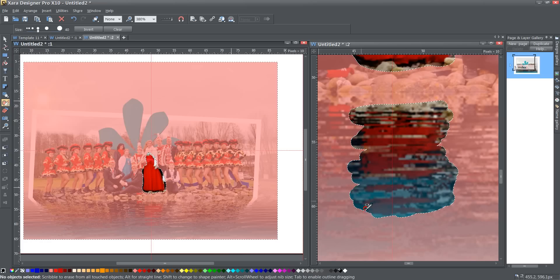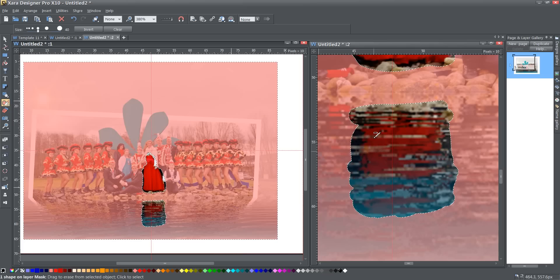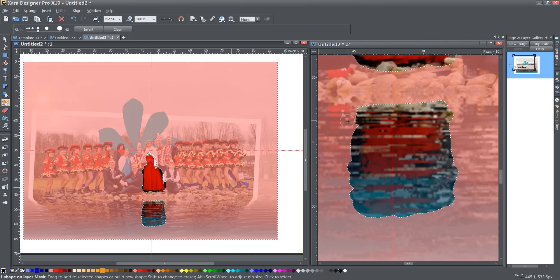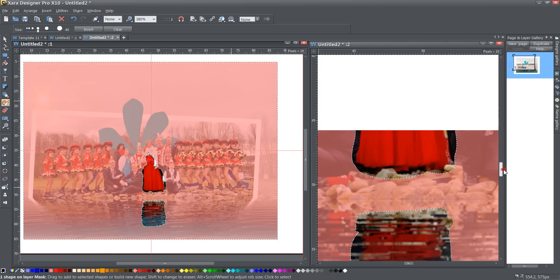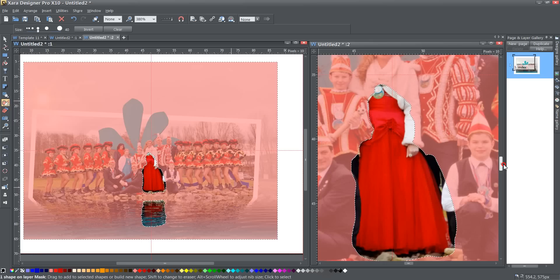It's looking pretty good. If I've got a little too much there, I can let go of the shift key and cover up a little bit more. So there we go. Now I've got the pieces that I don't want covered uncovered.